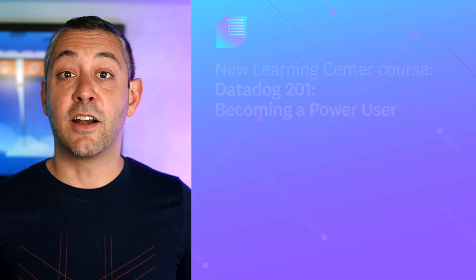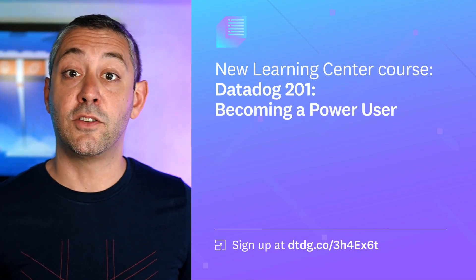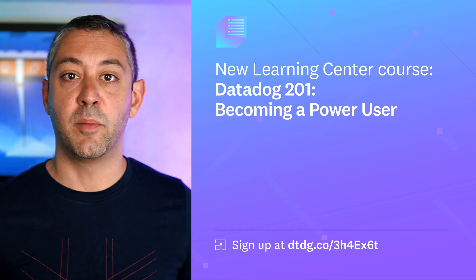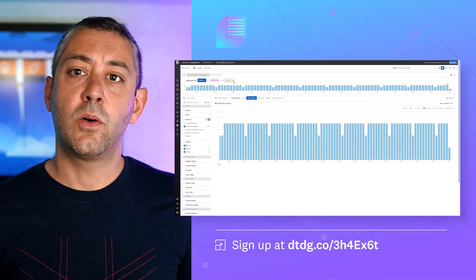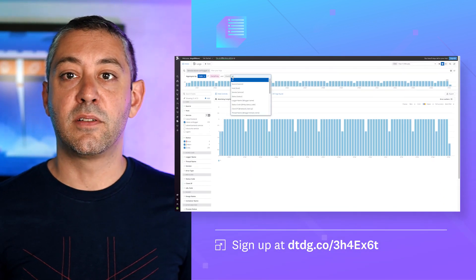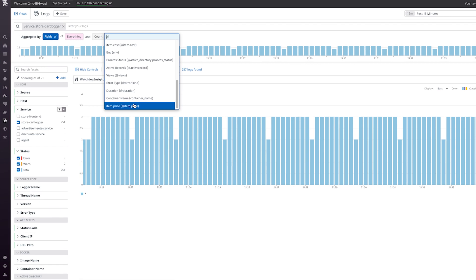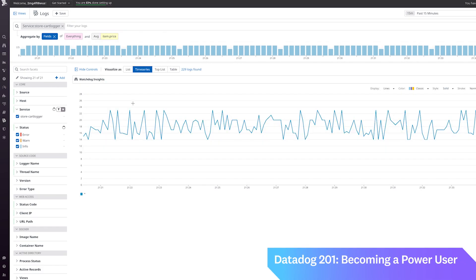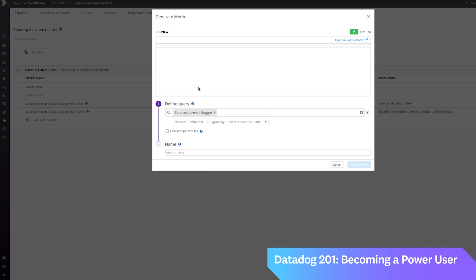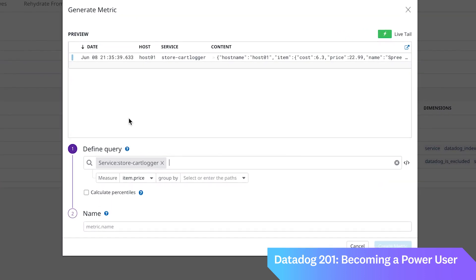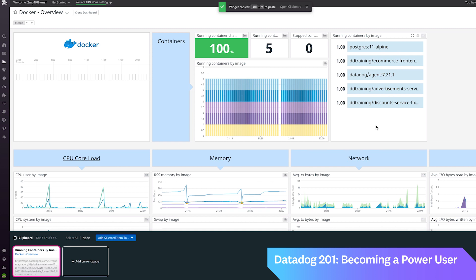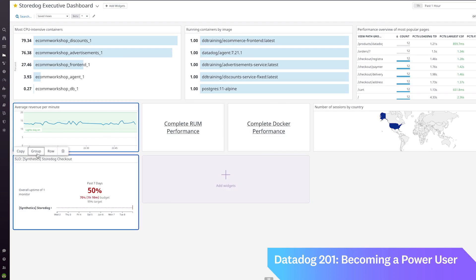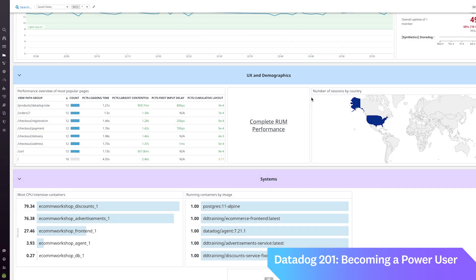Sign up to take our newest Learning Center course, Datadog 201: Becoming a Power User. In this course, you'll learn how to build sophisticated custom dashboards and notebooks, monitor custom metrics from logs, and create and monitor UX SLOs. These advanced workflows will help you drive even more value from your Datadog usage. You'll also learn techniques and shortcuts that will increase your productivity day-to-day in Datadog.